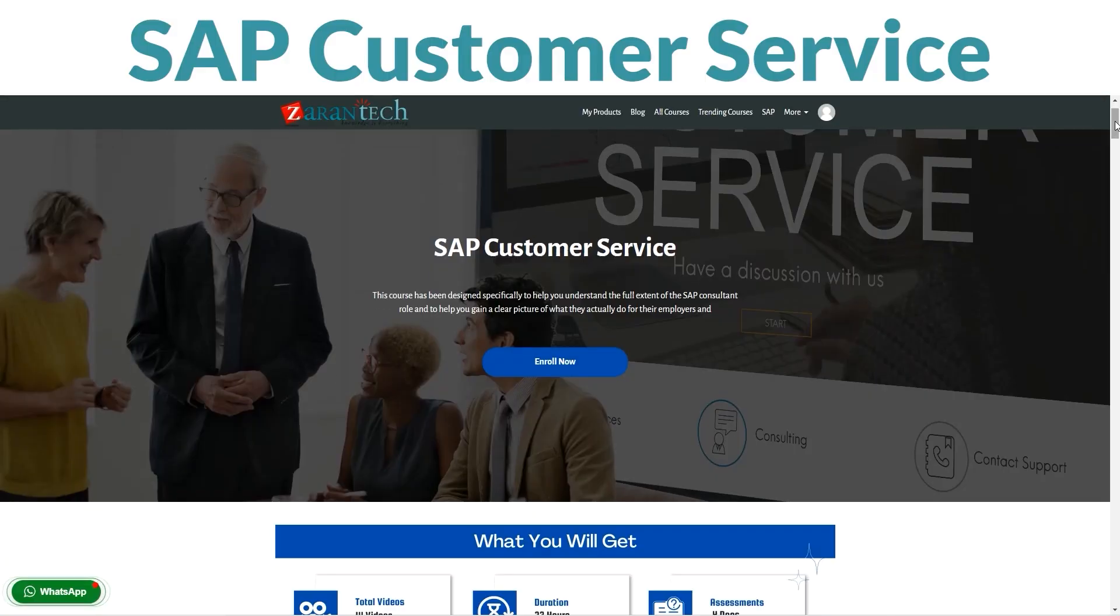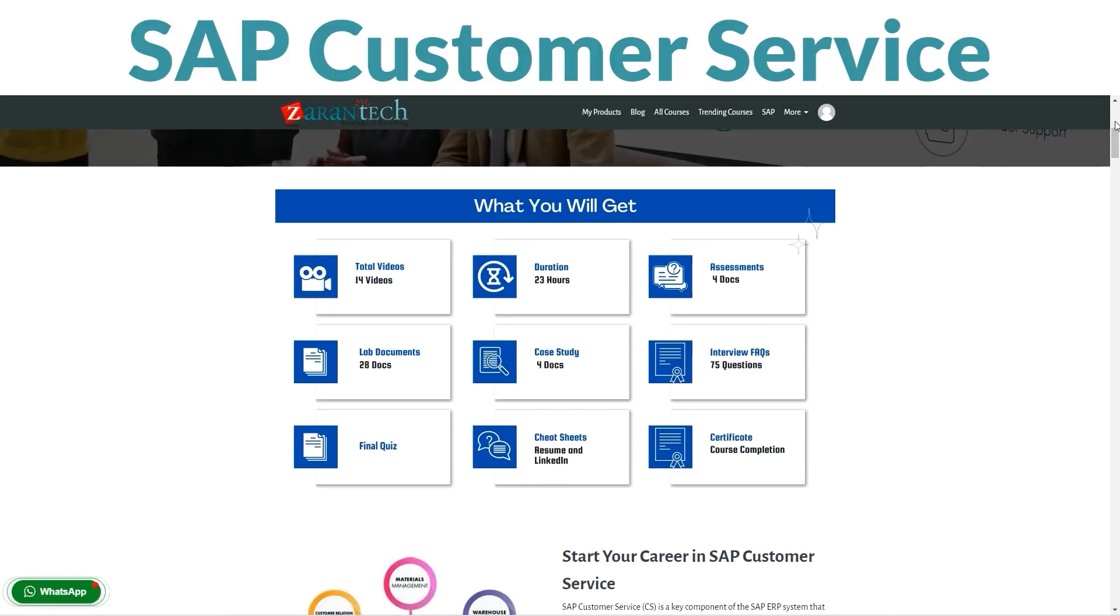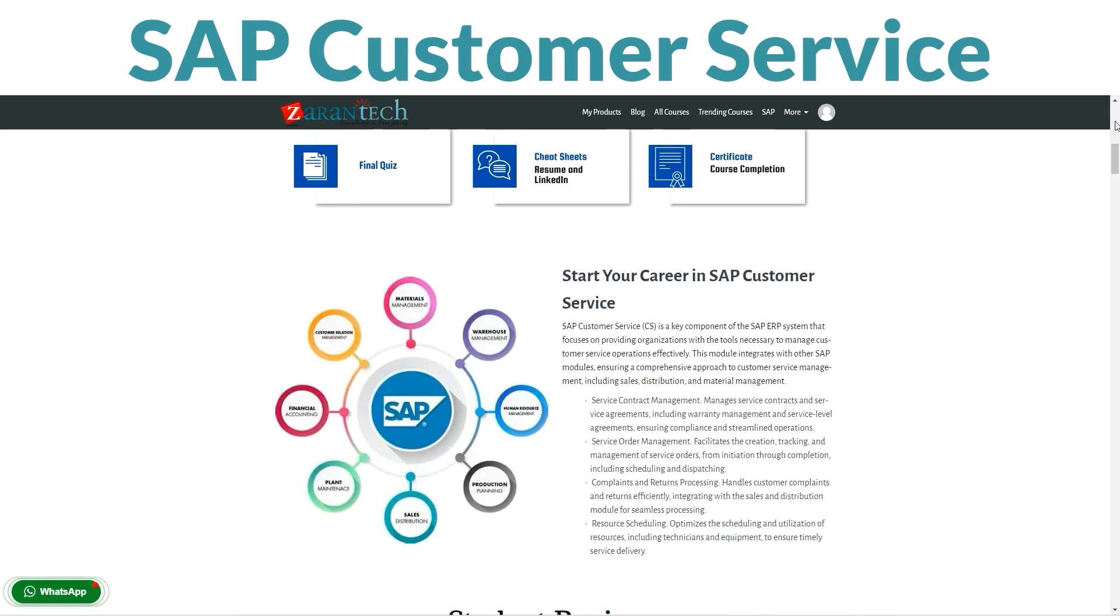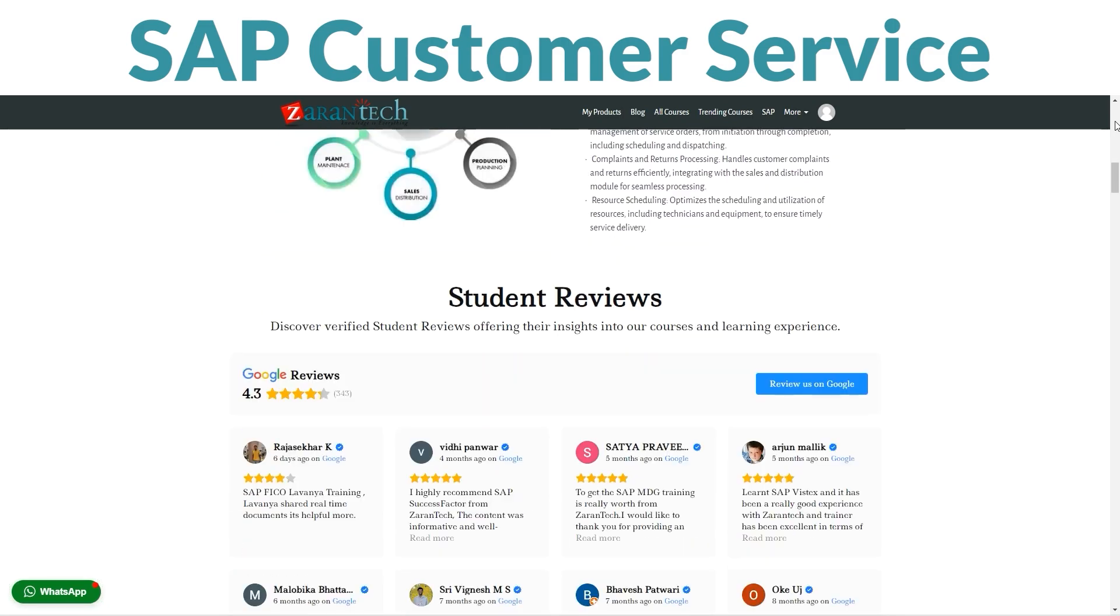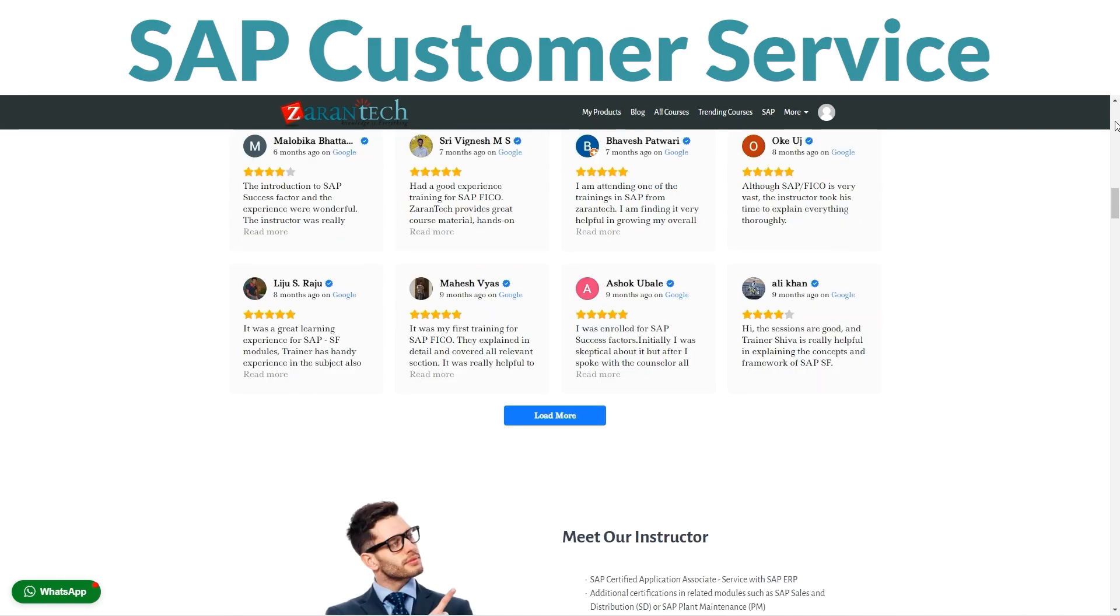Hey there! Want to become a customer service whiz with SAP? Our SAP Customer Service course is here to guide you. You can take it at your own pace on our platform.